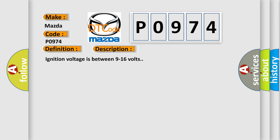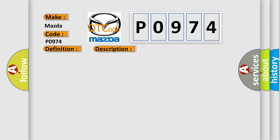Ignition voltage is between 9 to 16 volts. This diagnostic error occurs most often in these cases.